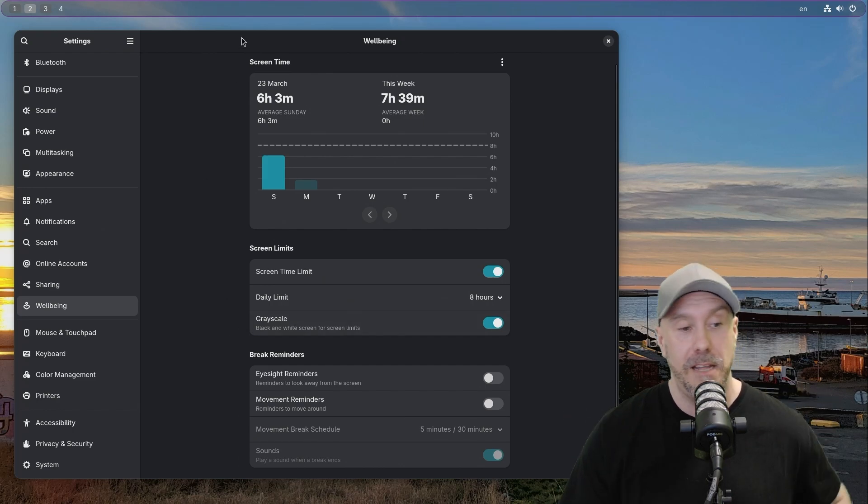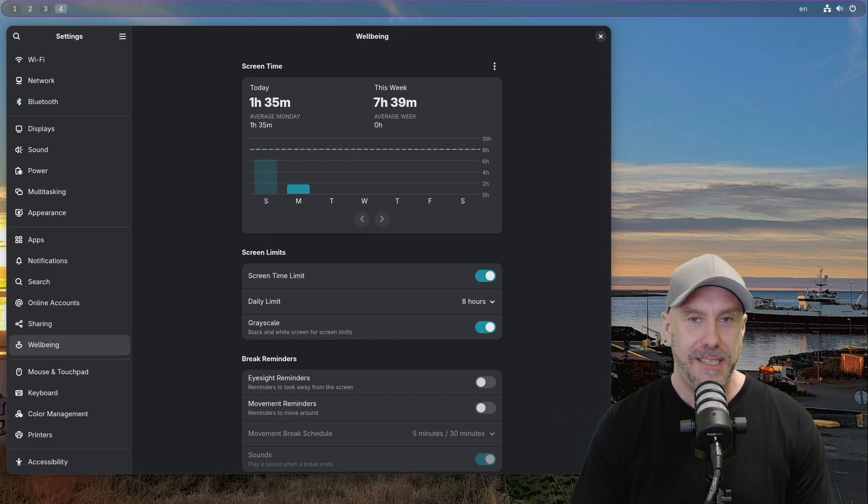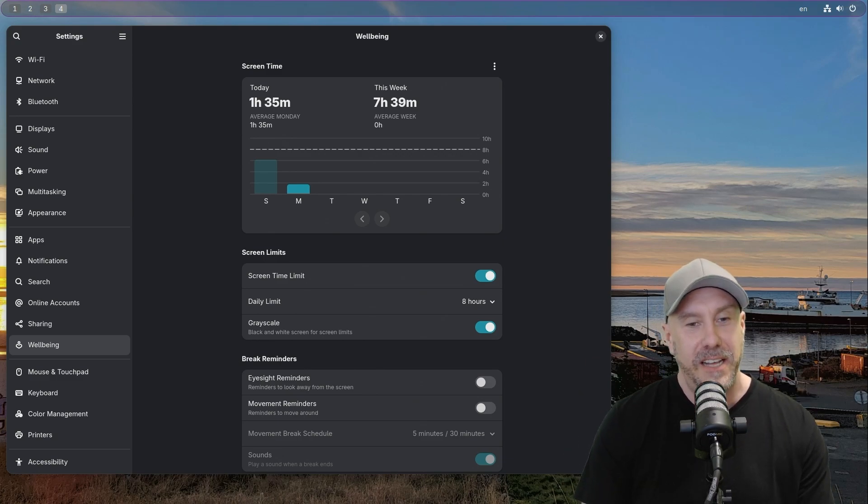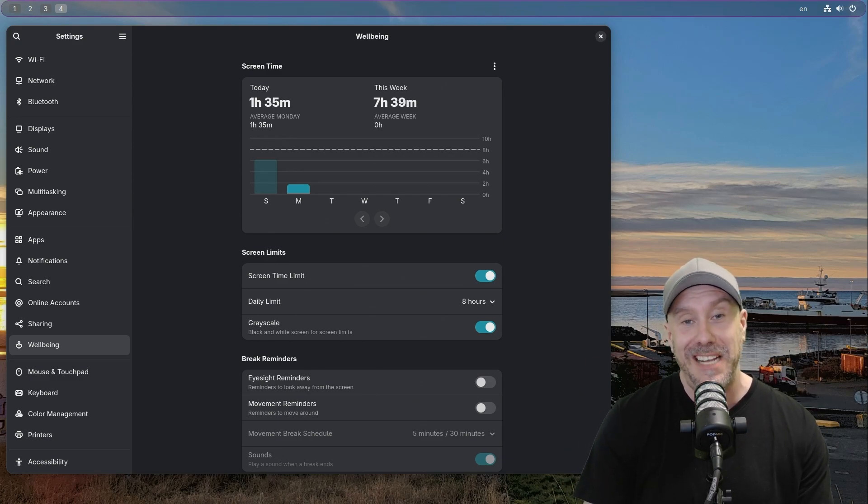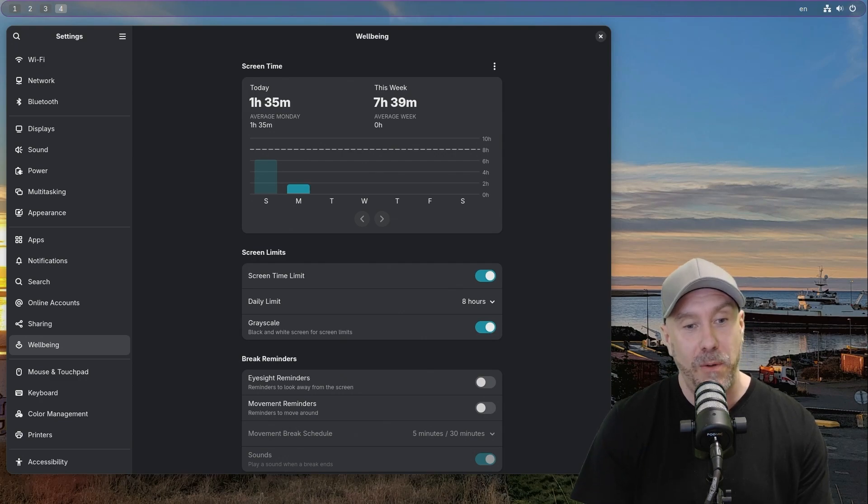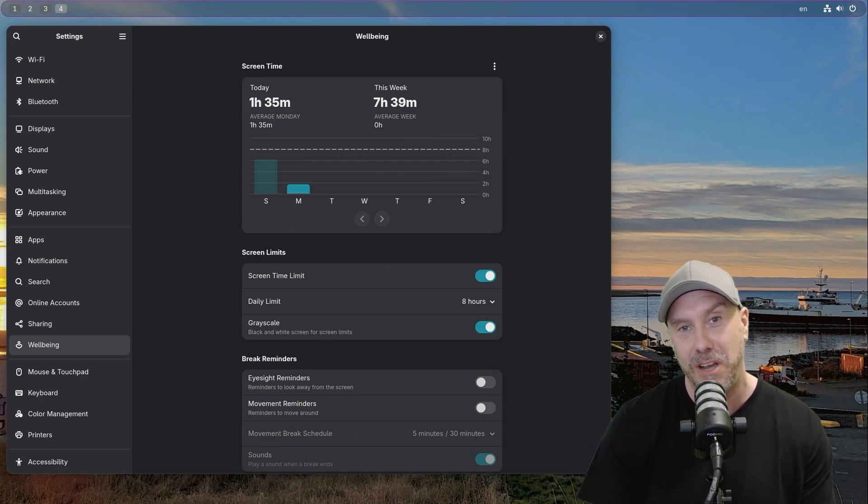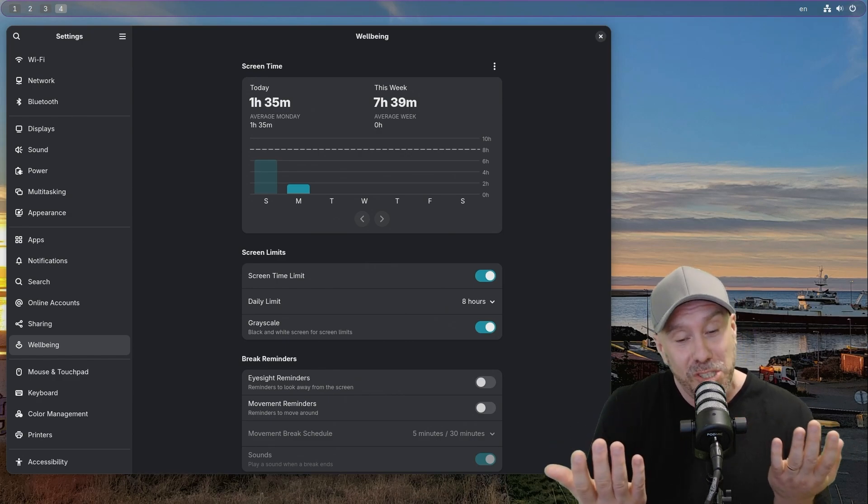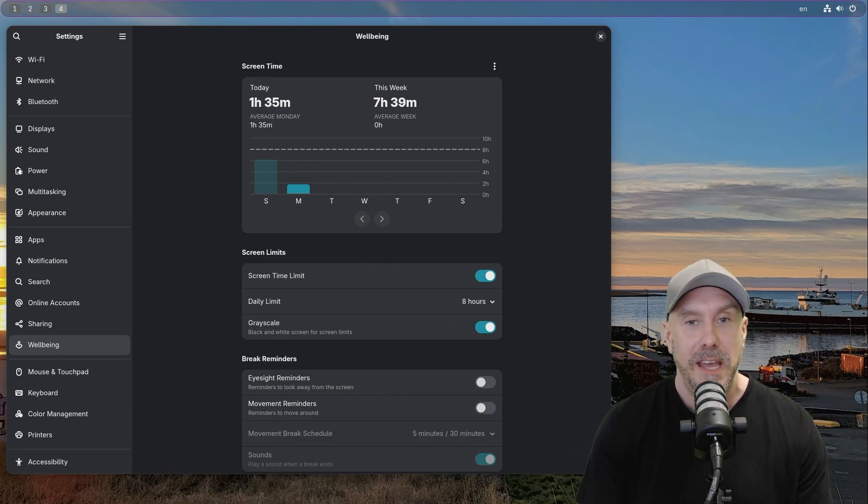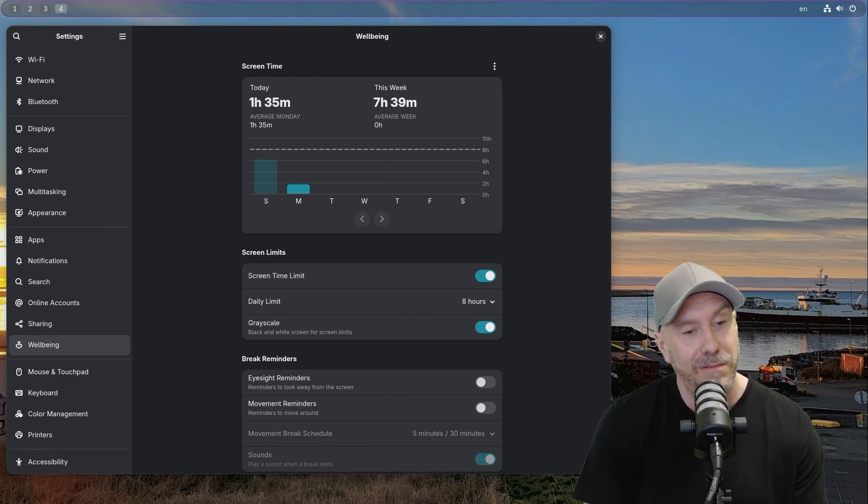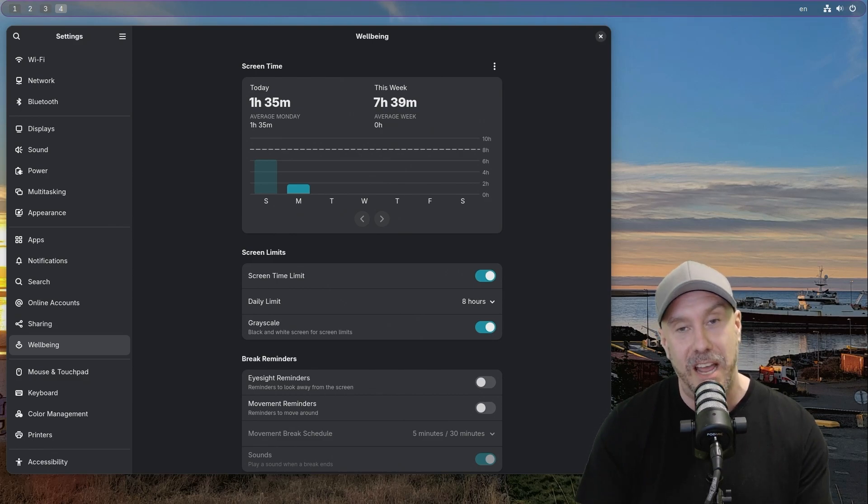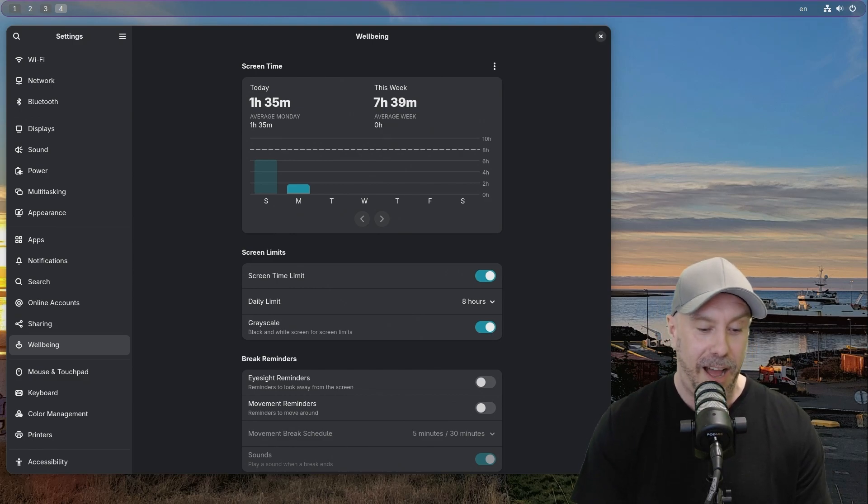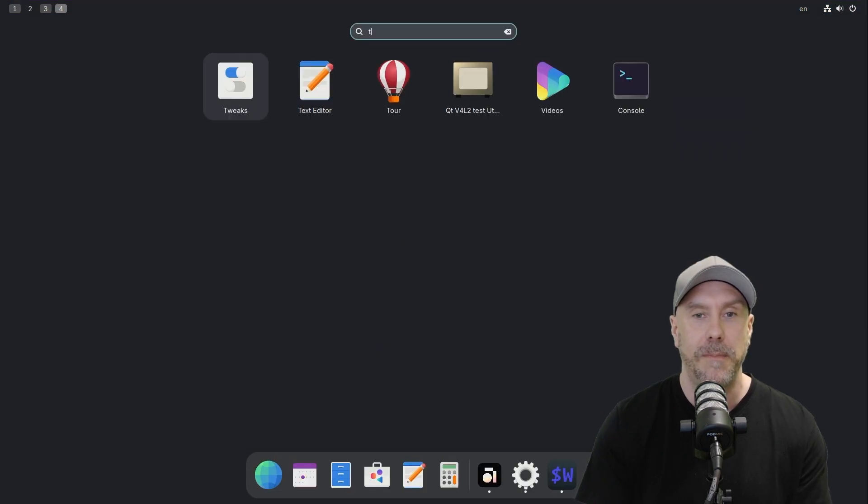HDR support - can I get a whoop whoop? Yes you can. It's probably amazing, like you're looking into the future, but I wouldn't know anything about that because my monitors do not support HDR. If you're watching the Linux Ninja Show and you want to send me an HDR monitor, I'll review it, I'll caress it, and I'll keep it.